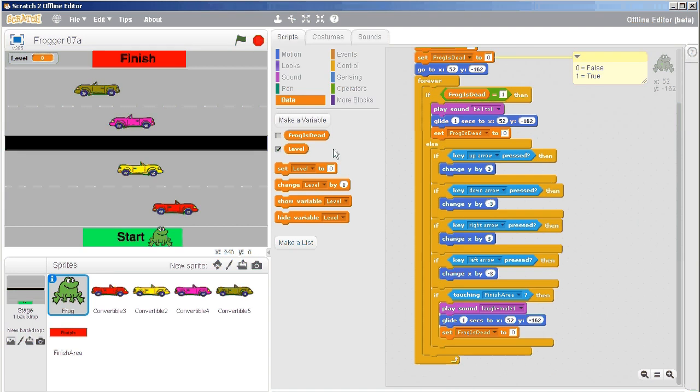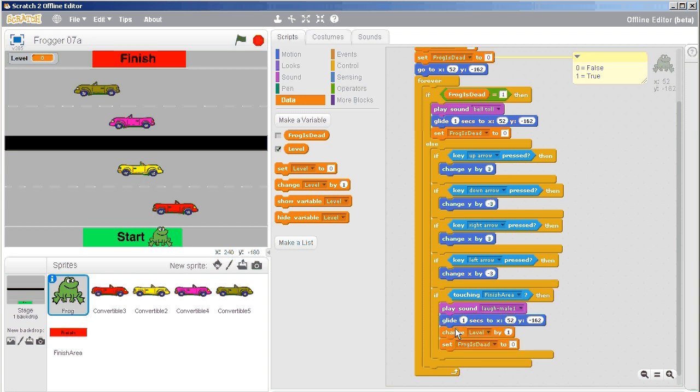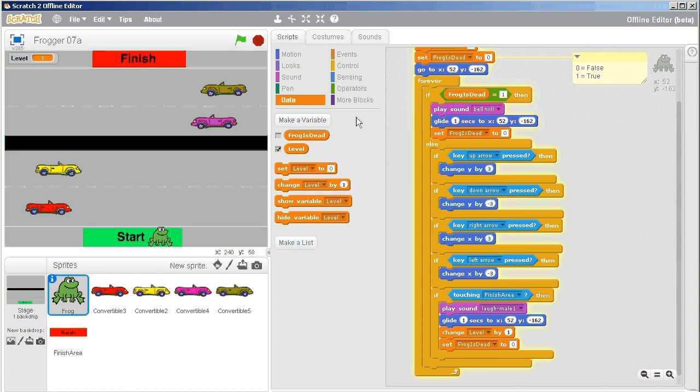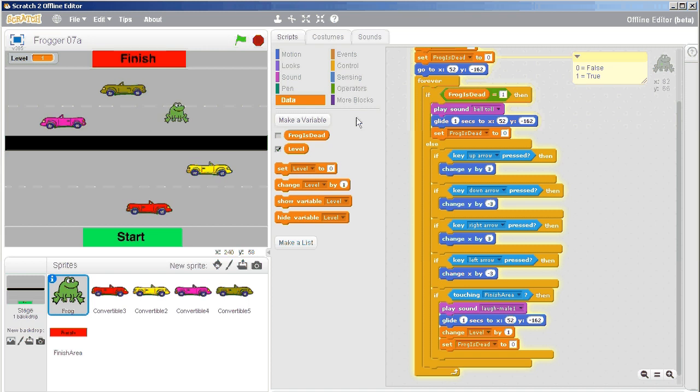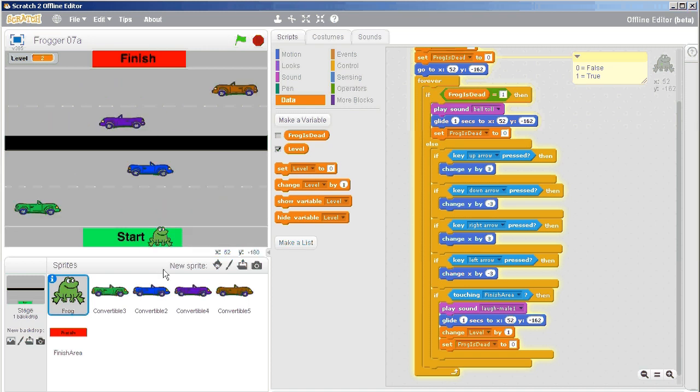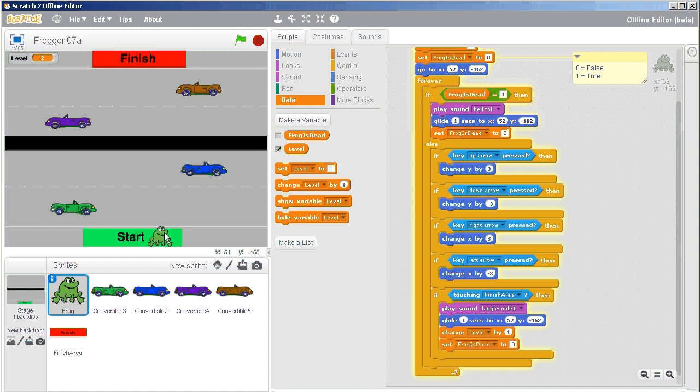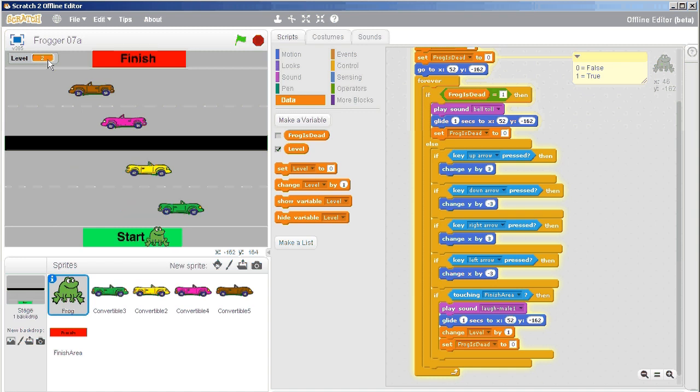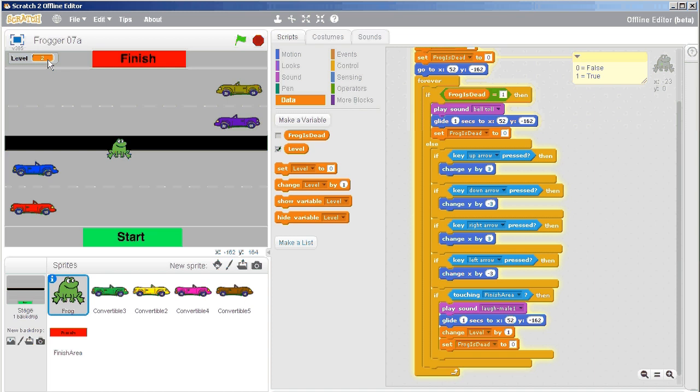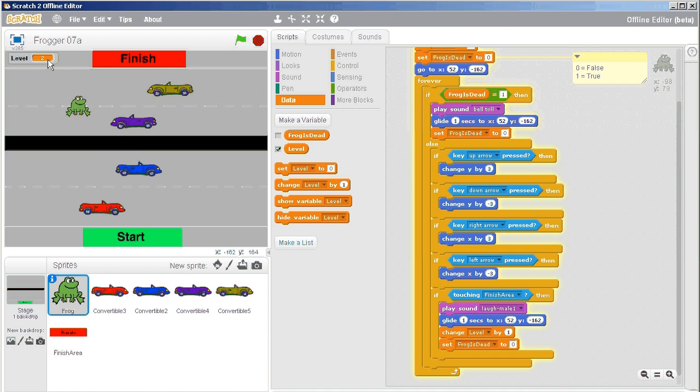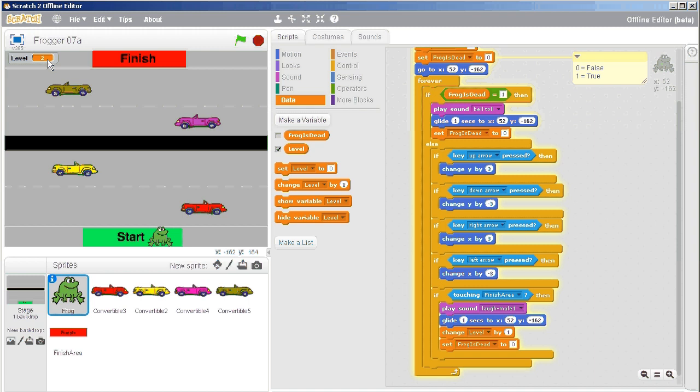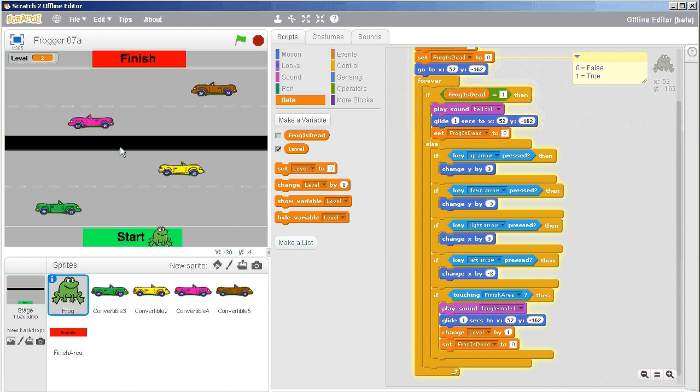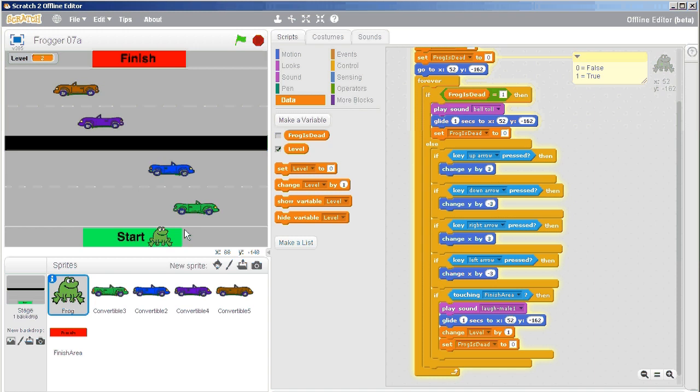And then every time that we are successful, I'm going to after it glides back, I'm going to change the level by one. So let's give this a try now. And once we've done our laughter and glided back, it now says level two. Now, right now, level one and level two are exactly the same. We haven't really figured anything out. Okay, as we haven't figured out a way to keep track of our lives yet. So that's where we're building towards.